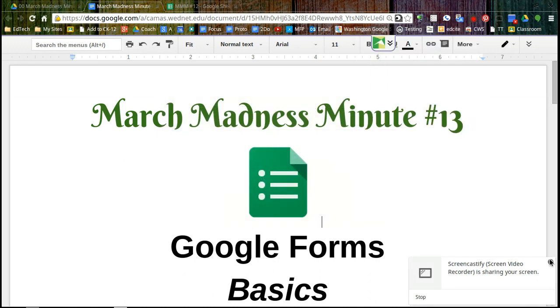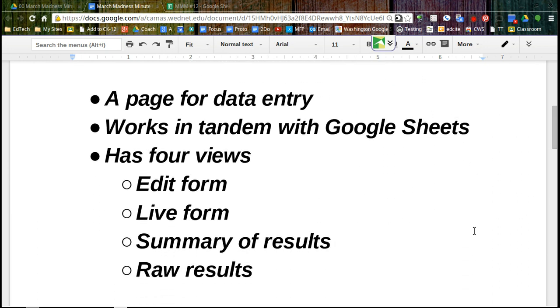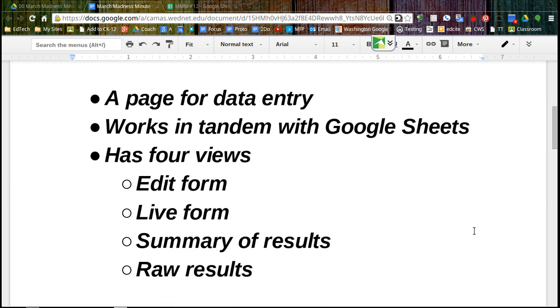Welcome to March Madness Minute number 13. Today we're going to look at Google Forms. Google Forms is a pretty page where somebody can enter information.